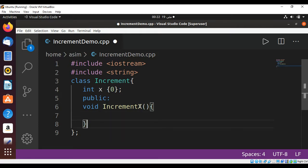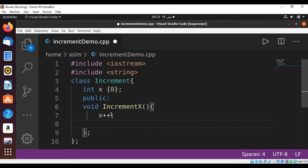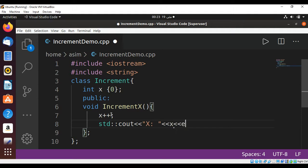This function will increment the value of x by one, so I'm just going to use x++. And then I'm going to print the value of x, so we use std::cout from the standard library and then print x, the value of x, and end of line.